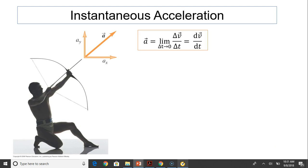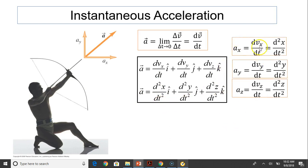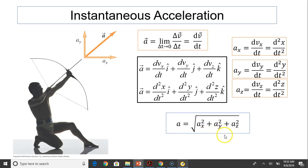Instantaneous acceleration is defined as the limit of average acceleration as delta T approaches zero. Instantaneous acceleration has components because V is a vector quantity. A equals dVX/dt i-hat plus dVY/dt j-hat plus dVZ/dt k-hat. Since V is the derivative of the position vector, A is the double derivative of the position vector. So AX equals dVX/dt, AY equals dVY/dt, AZ equals dVZ/dt. The magnitude of A can be calculated through the Pythagorean theorem.